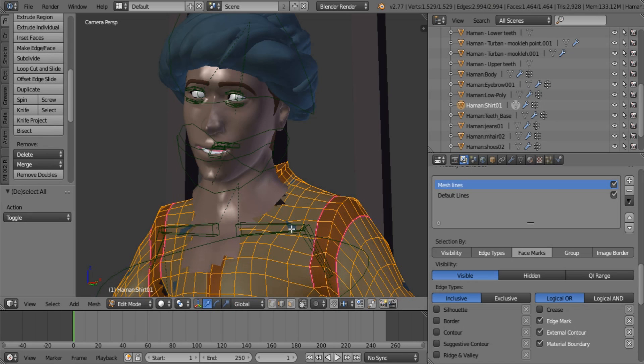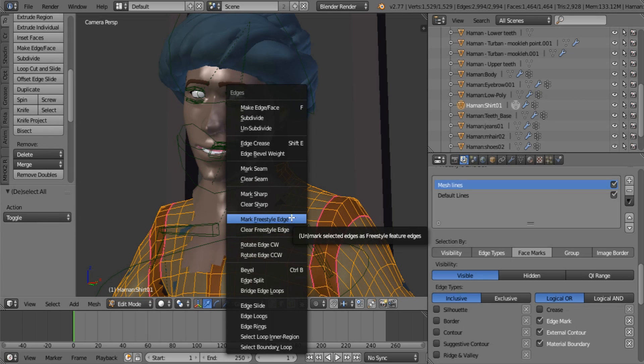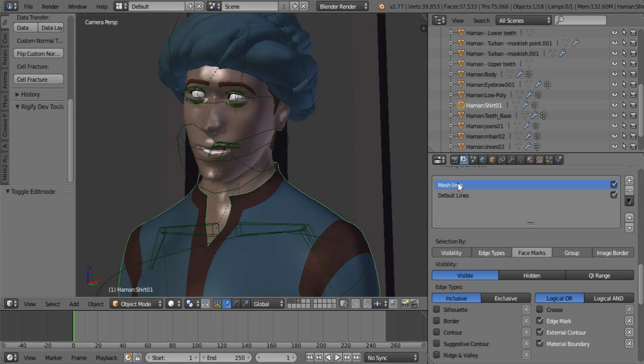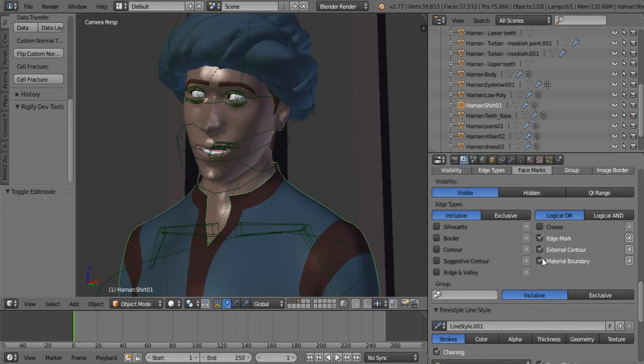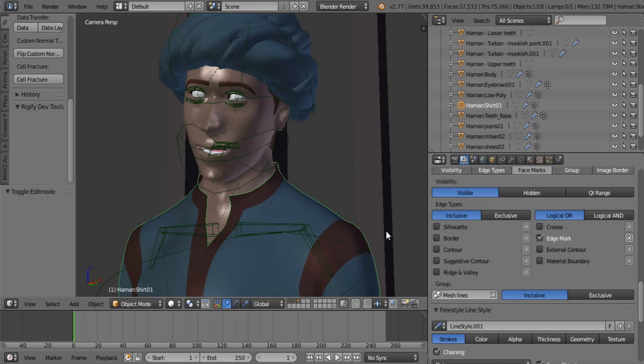And I'm going to tab into it. A, control E, mark Freestyle edge. Just like that. So everything is selected. And of course, back on mesh lines, we have only edge mark selected so that everything shows. And of course, mesh lines.